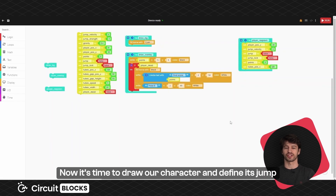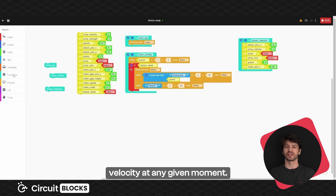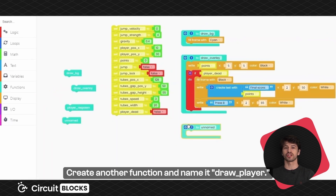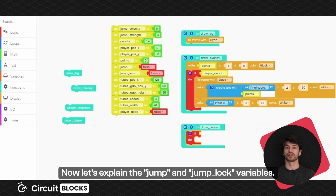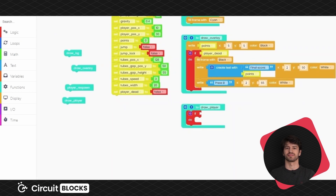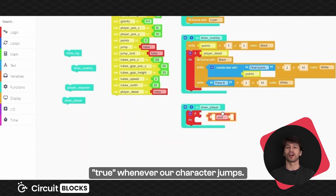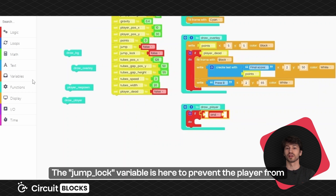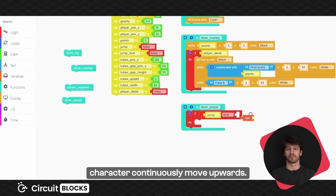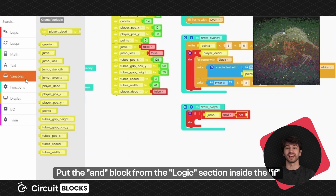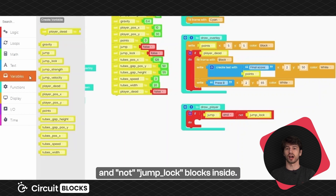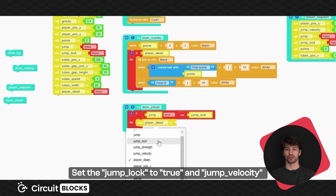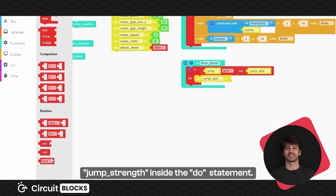Now it's time to draw our character and define its jump velocity at any given moment. Create another function and name it draw player. Place the if do block inside. Let's explain the jump and jump lock variables. The jump variable will be set to true whenever our character jumps. The jump lock variable is here to prevent the player from holding the up button and making the character continuously move upwards. Put the AND block from the logic section inside the if statement and place the jump and not jump lock blocks inside. Set the jump lock to true and jump velocity to jump strength inside the do statement.